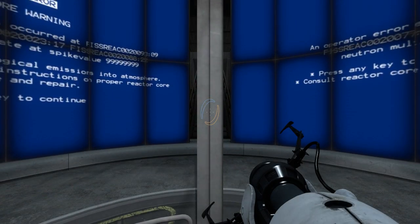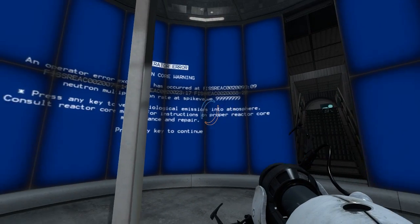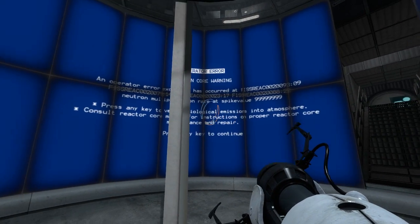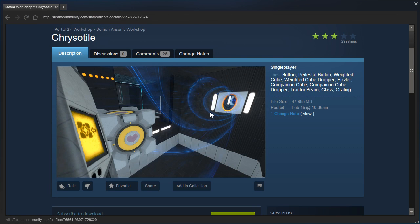Hey guys, I'm LB, and it looks like we are going to play Chrysotile by Demon Arisen.